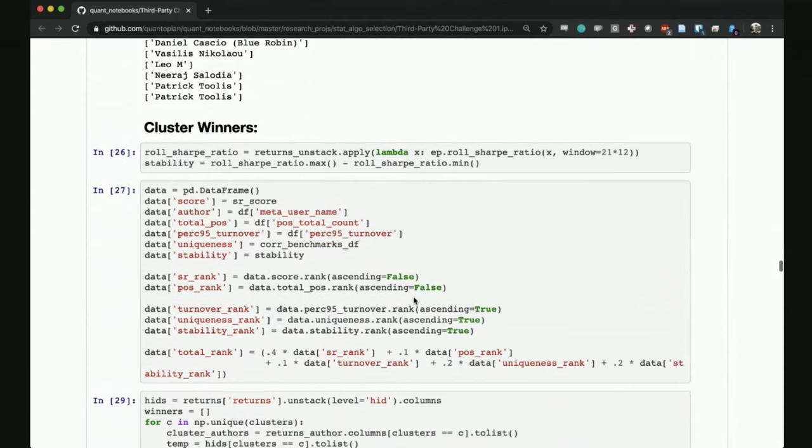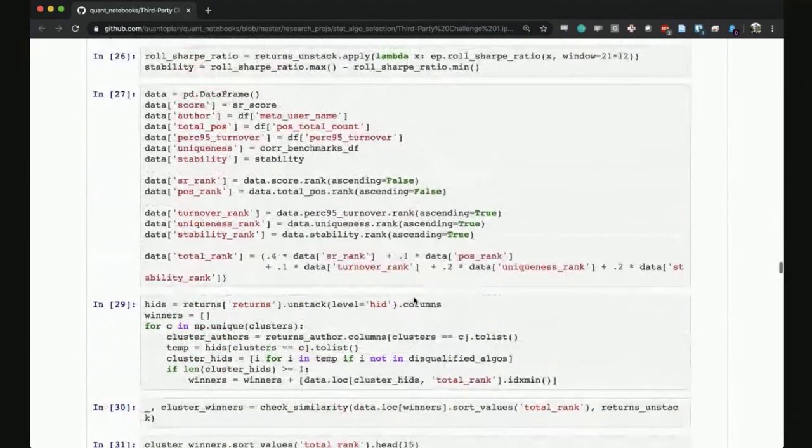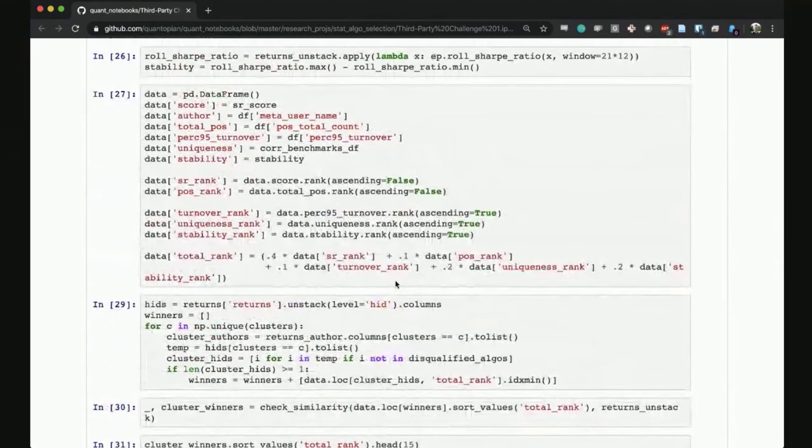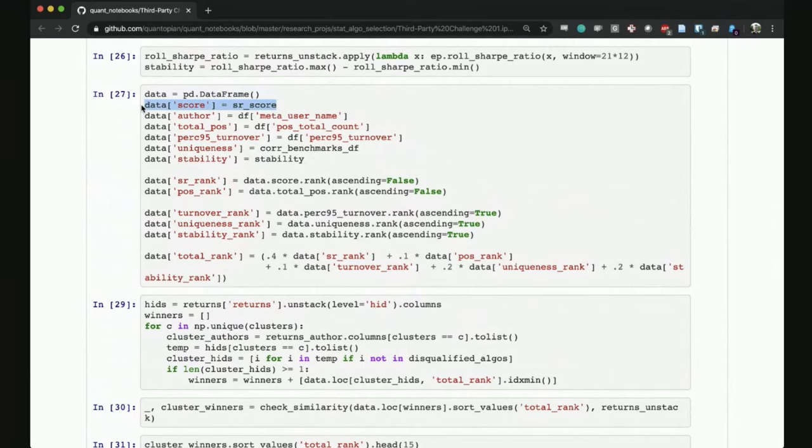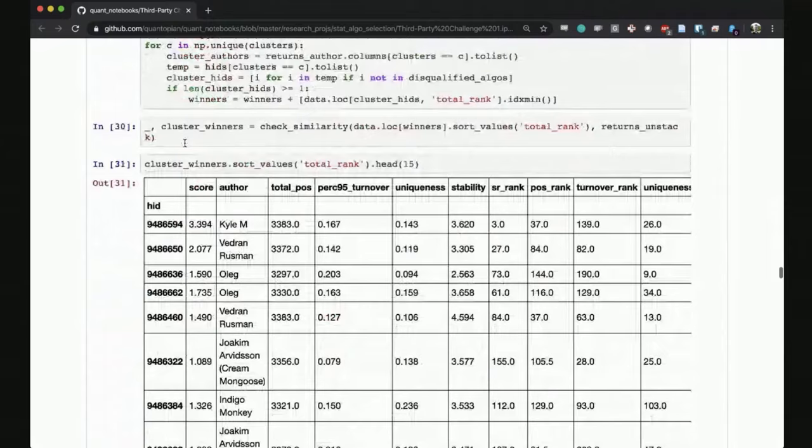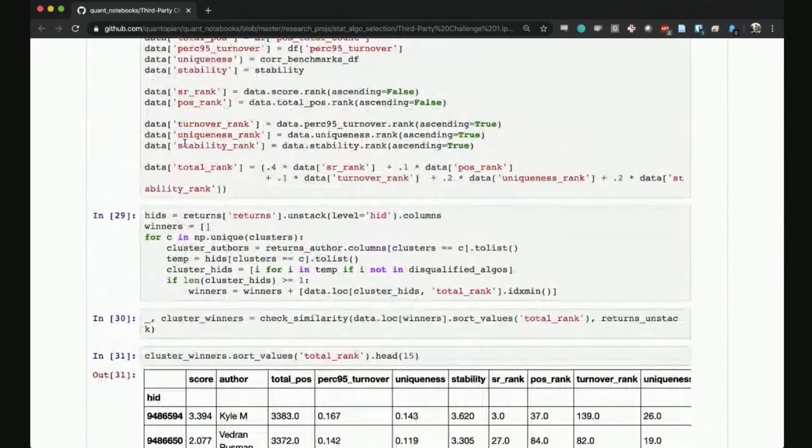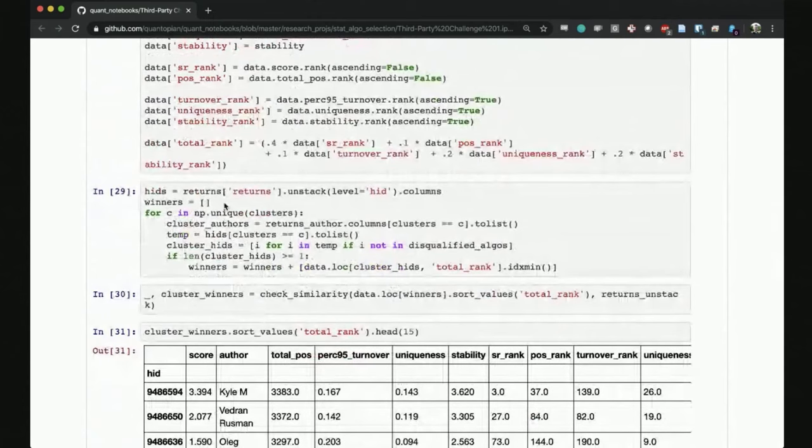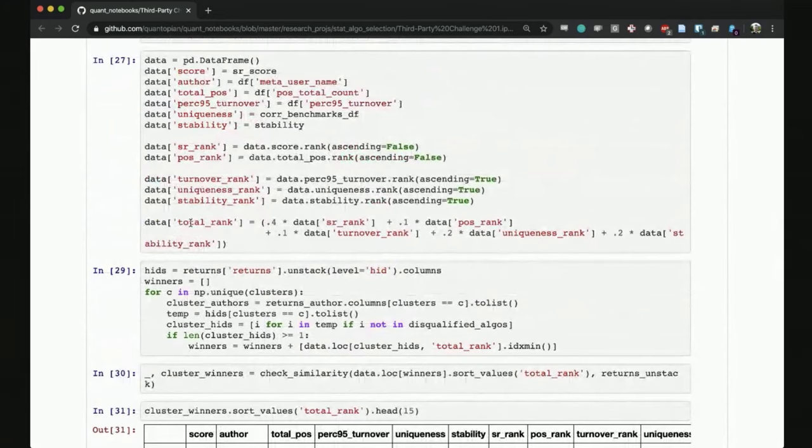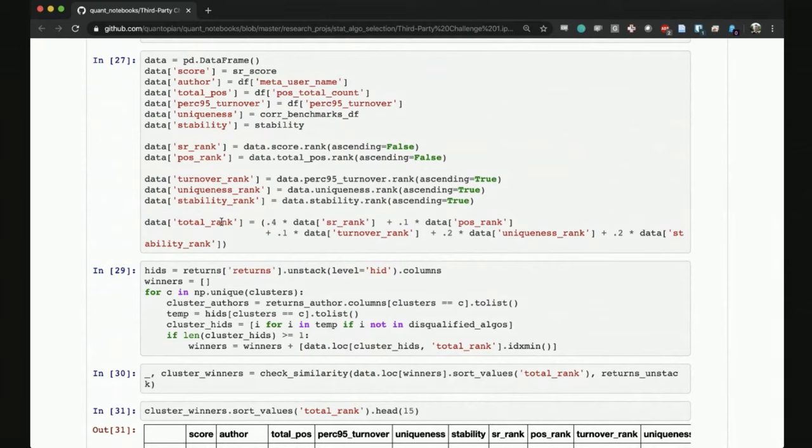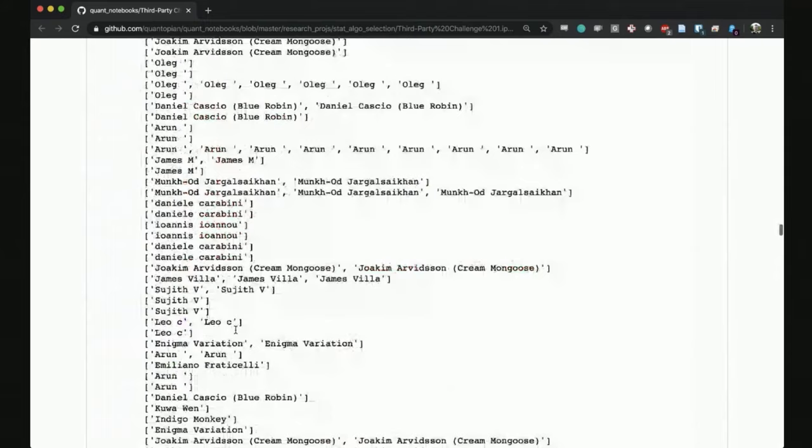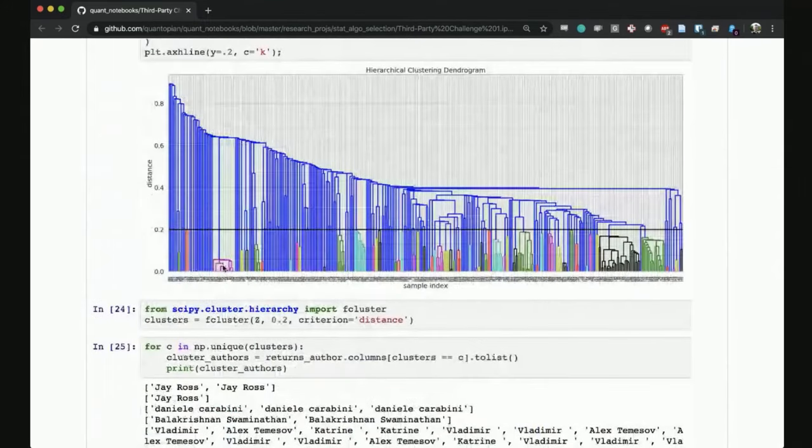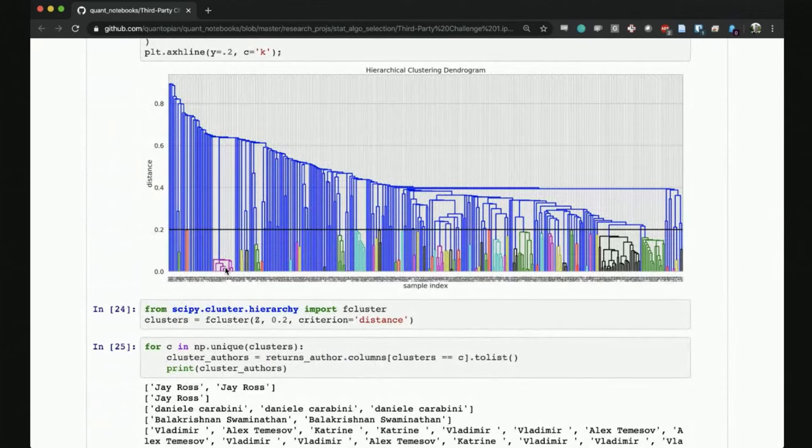Once we have all the scores and the total rank, then we go through all the individual clusters and select the cluster winner using the total rank. Last time we used only the Sharpe ratio, and we've gotten valid feedback that it should be the rank that is used to select the cluster winner. We go into each of those clusters and pick the best one by that aggregate score. This allows you to win more than one prize if you had unique submissions.